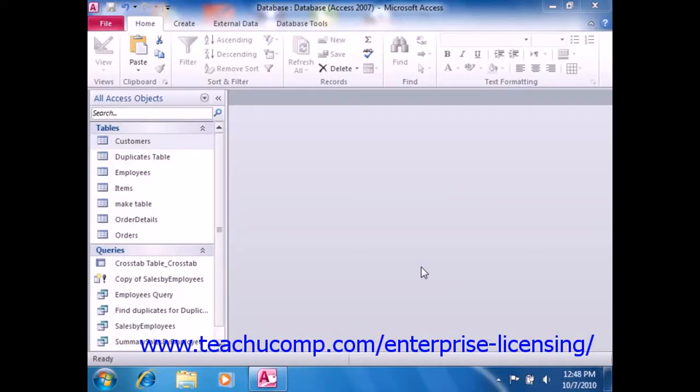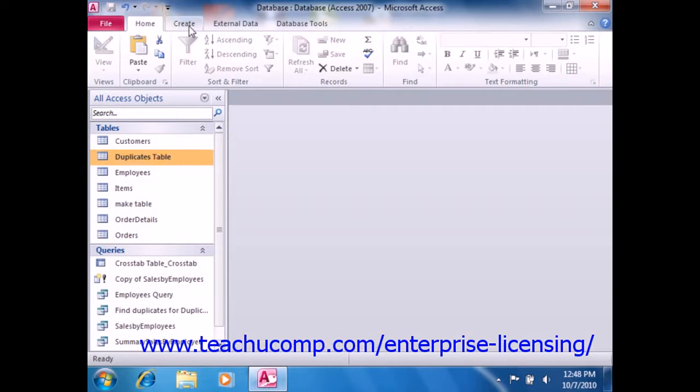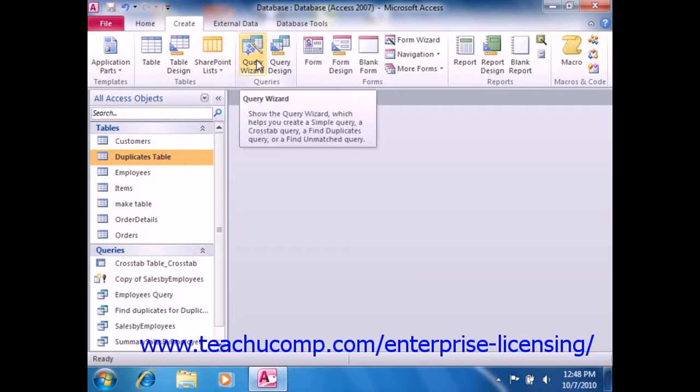You can use the Find Duplicates query to find duplicate records within a table. To create a Find Duplicates query, click the Query Wizard button that appears in the Queries group, or the other group as it's called in Access 2007, on the Create tab in the ribbon.